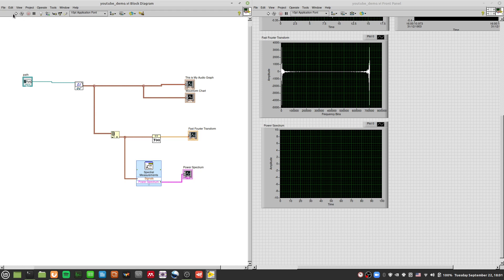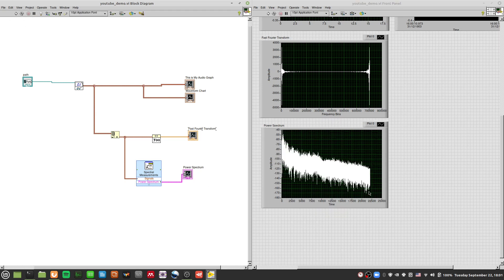I'll run it again and this is the Power Spectrum that you see. As you can see, the Power Spectrum itself is pretty messy — very, very messy in fact. You will see all this noise over here.